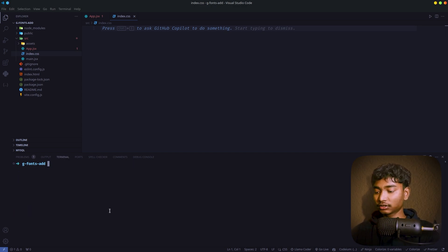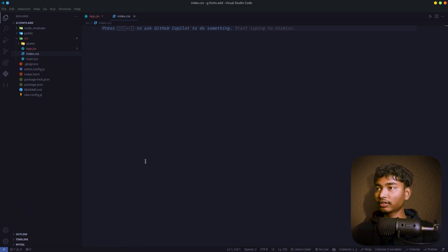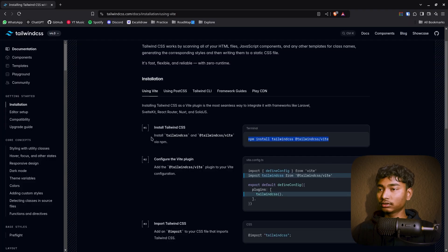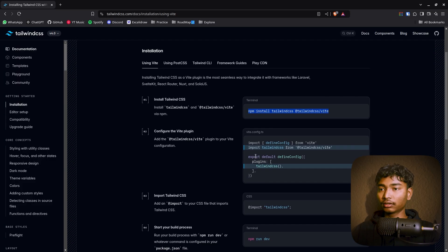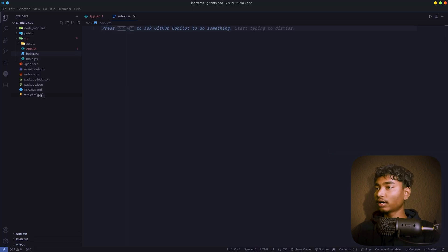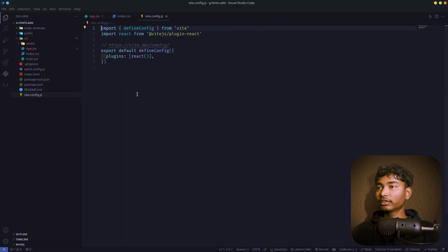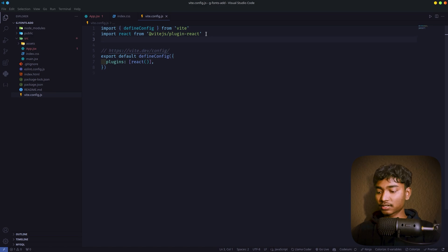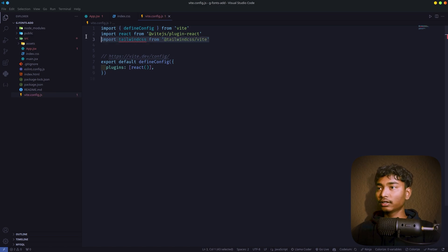Yeah, it's installed. After that, what you have to do is just go to that website and copy this line and go to vite.config.js file. Alright, what you have to do is just paste that here.